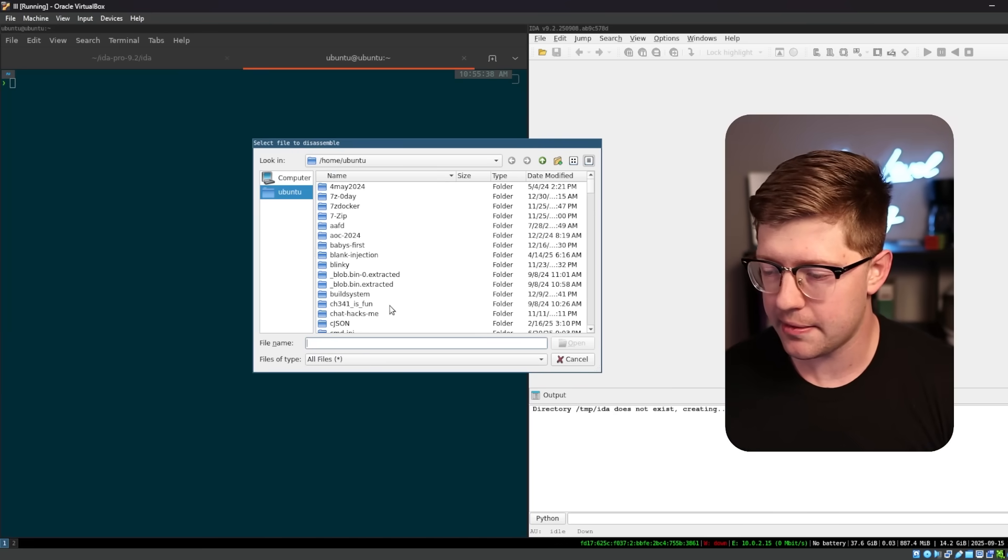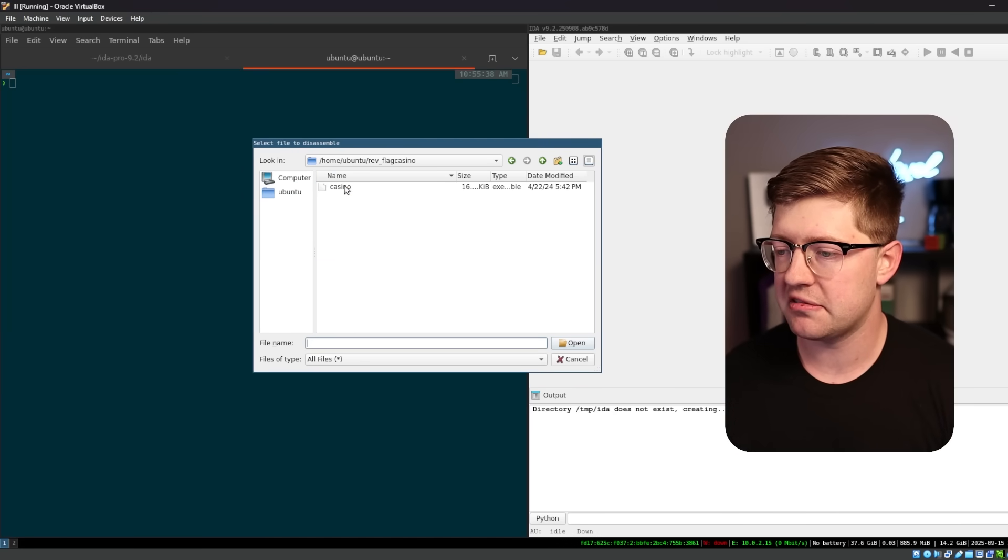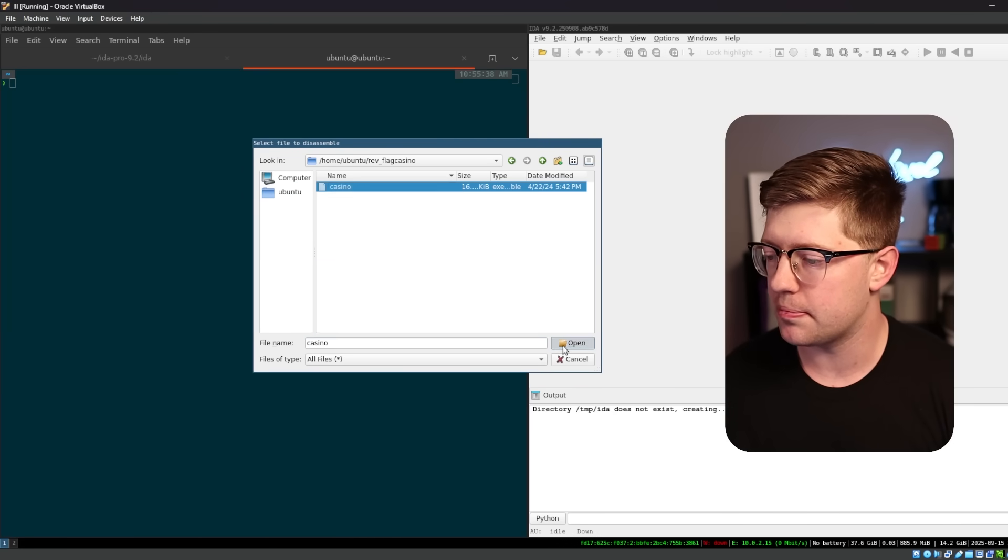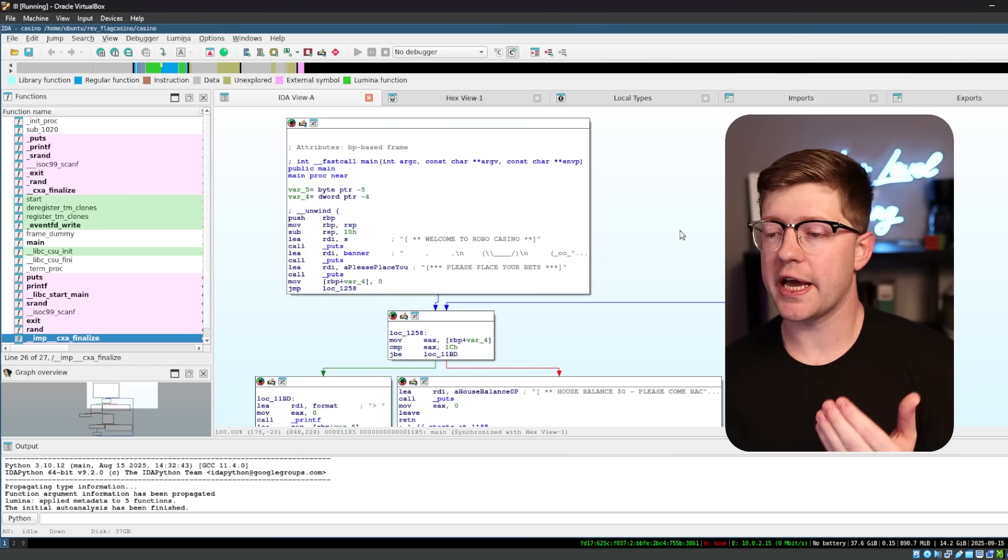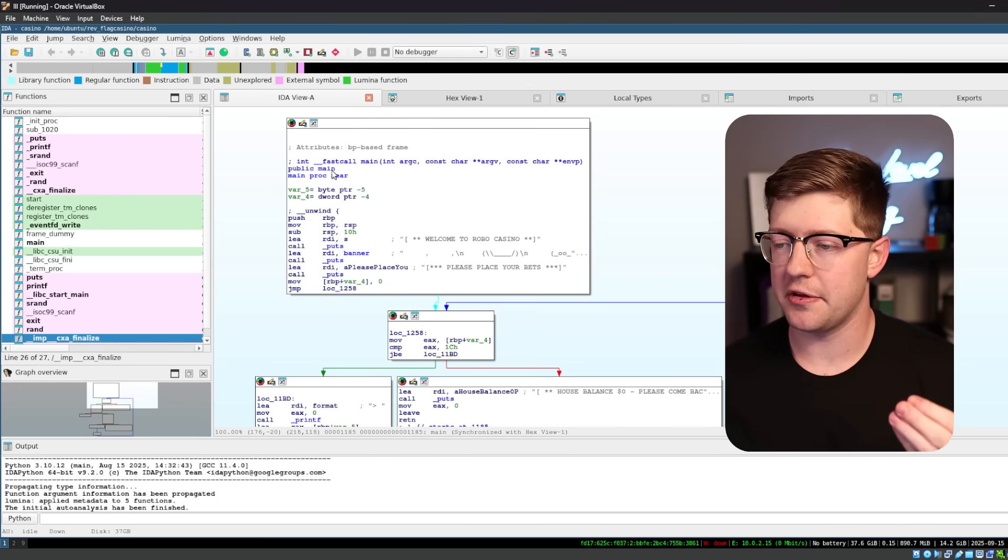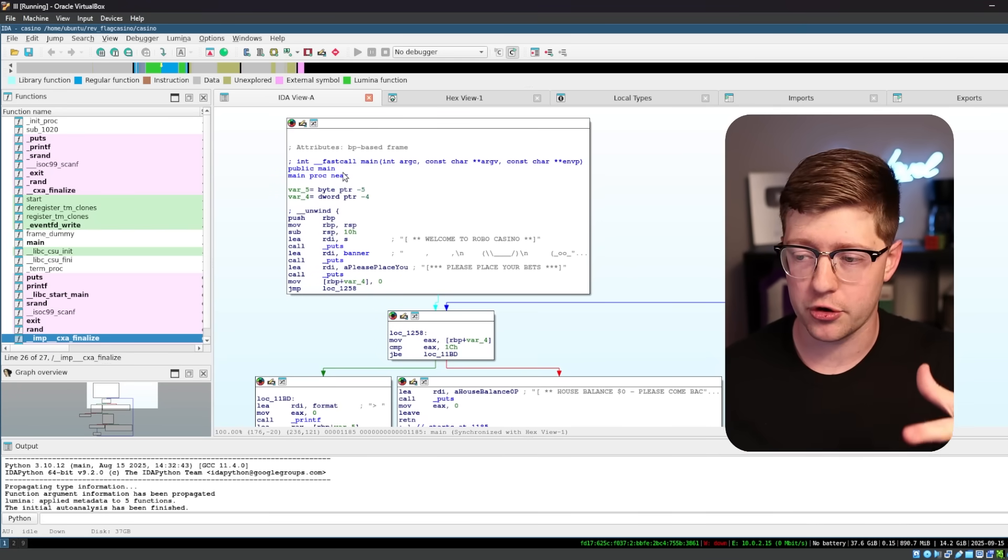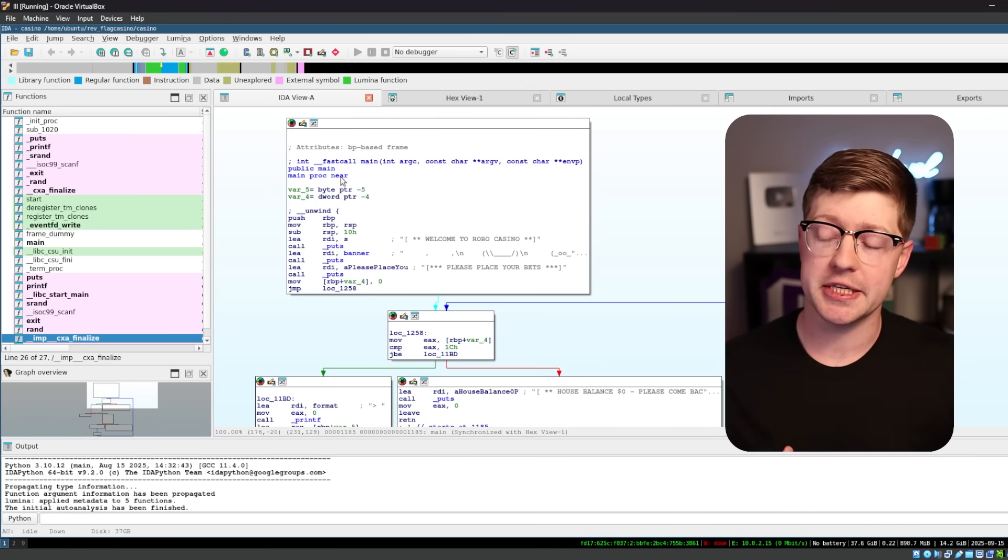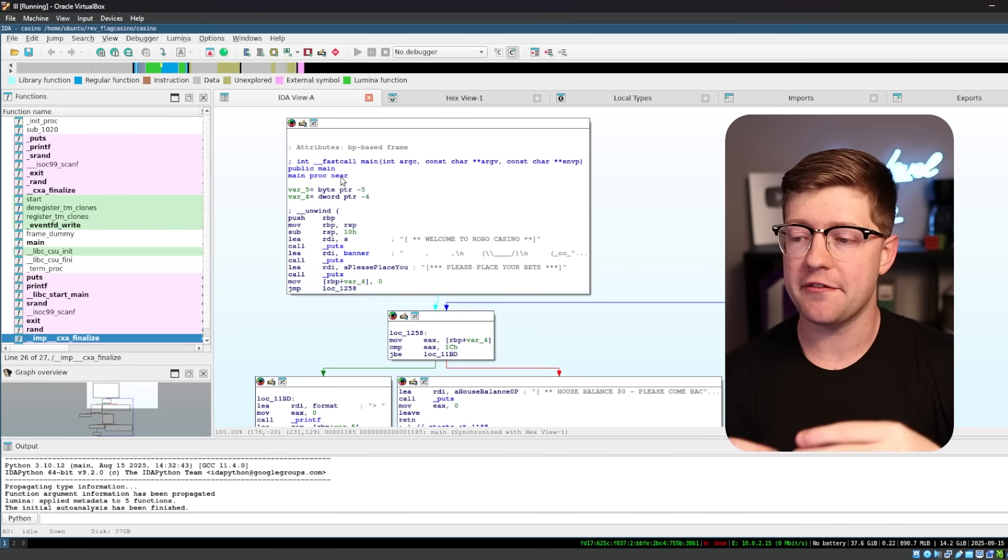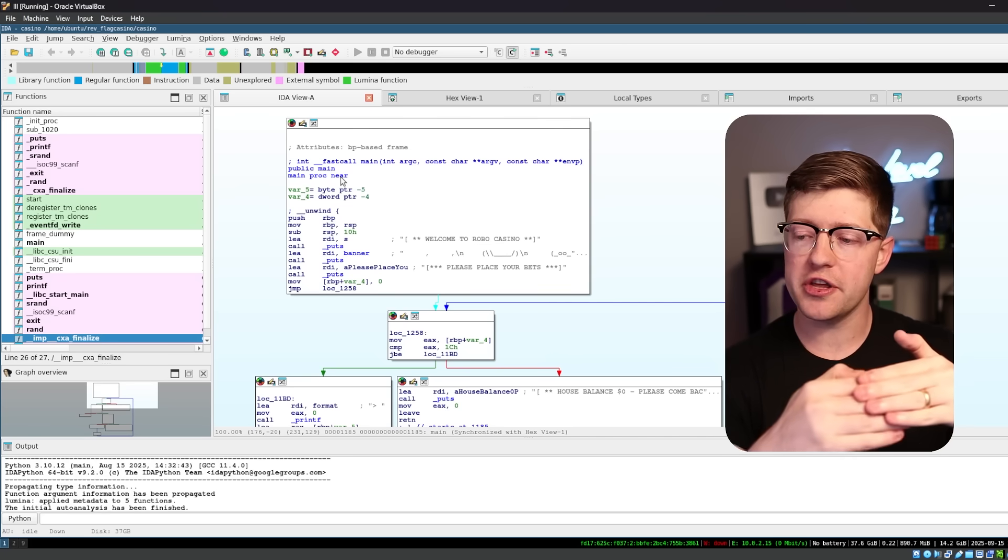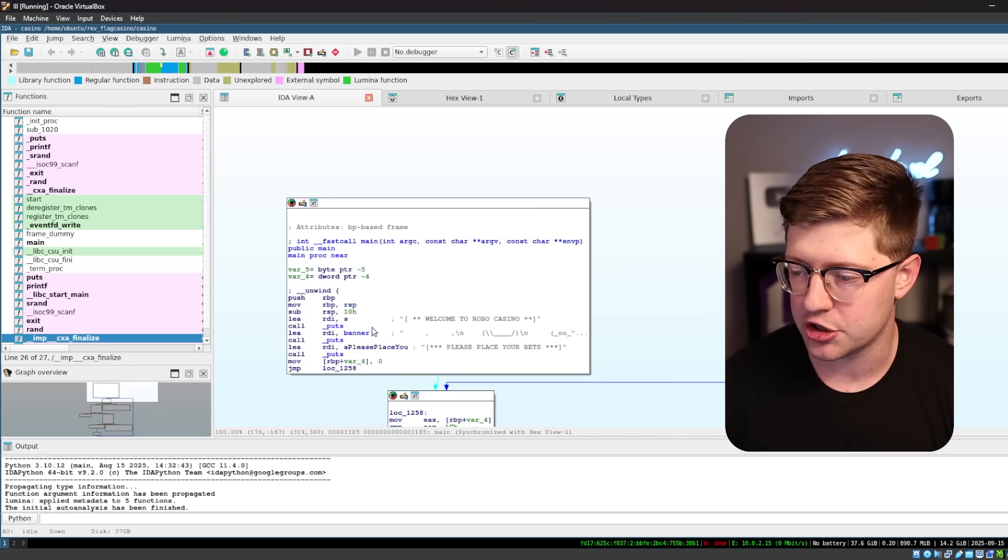Do new in IDA, and we're gonna go in find flag casino, and then inside flag casino, we'll open the problem in IDA. Now, what you're looking at here is the disassembly of the program. So what IDA did is it took the problem, and it found all of the computer instructions, the assembly instructions.